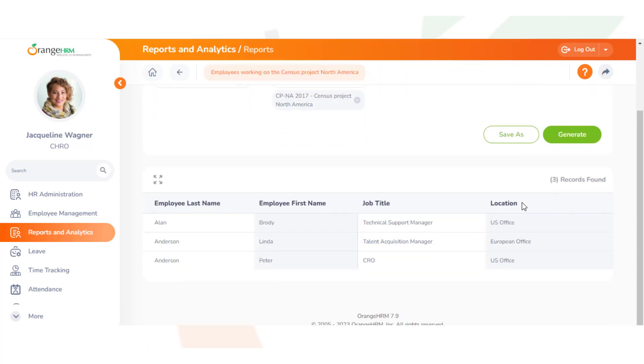The report selected all the employees assigned to the same cost center and displays their name, their job title, and location. This showcases how useful cost centers are when it comes to categorizing employees on projects.